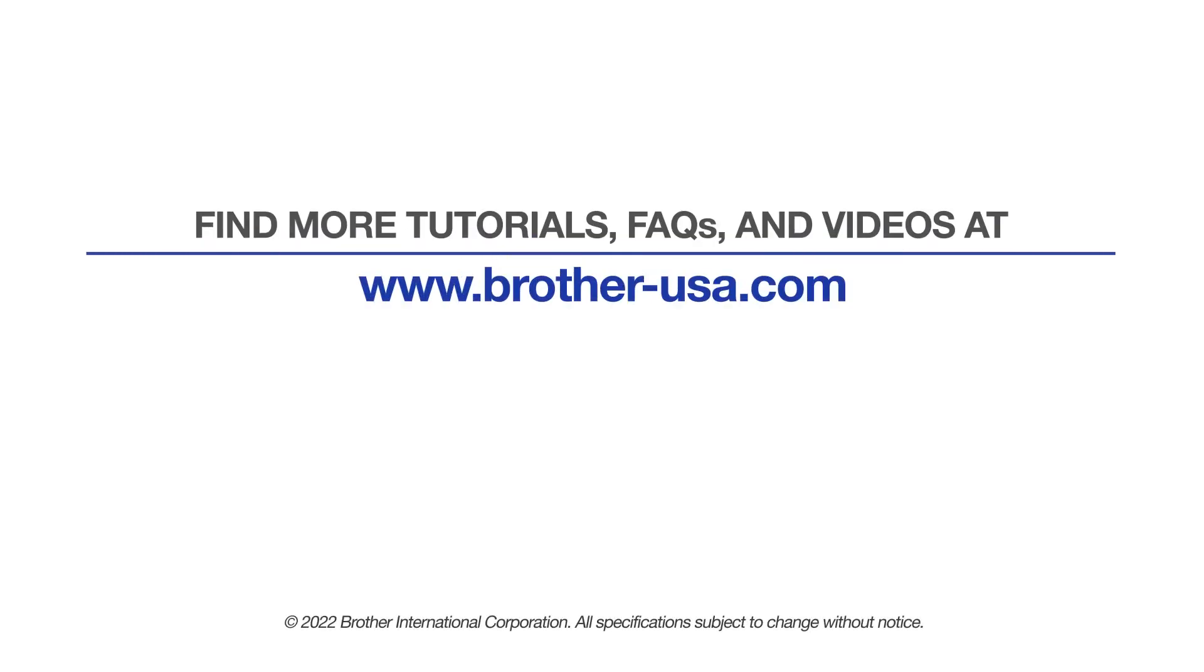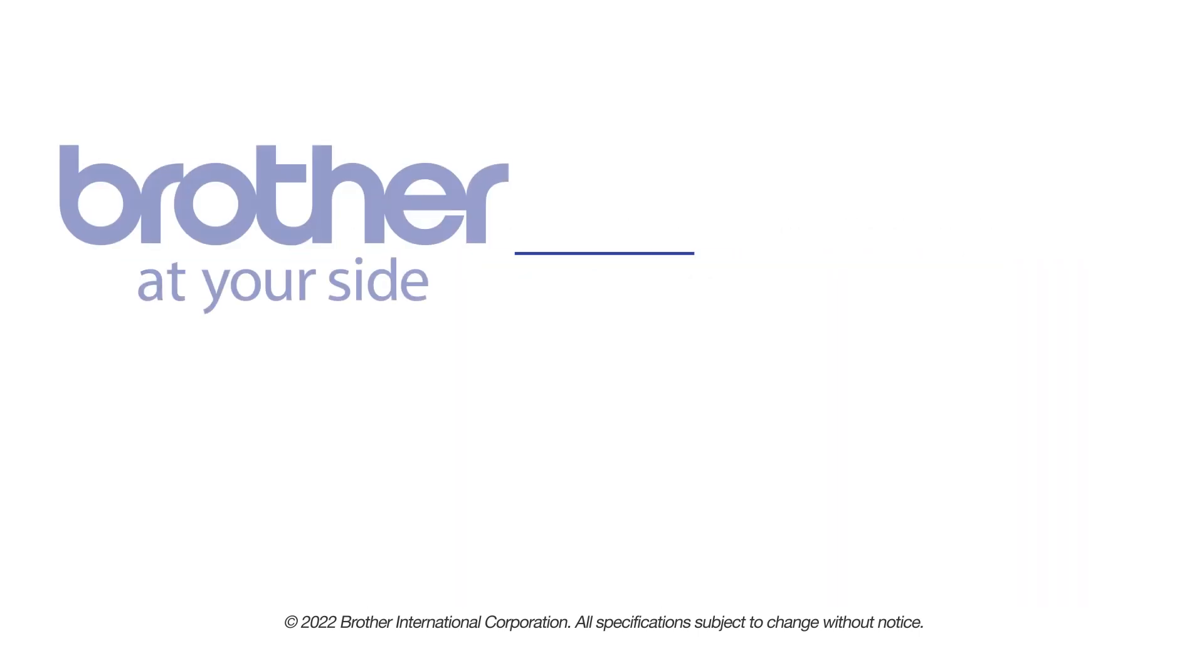For more tutorials, FAQs, and videos, visit us at www.brother-usa.com. If you found this video helpful, be sure to subscribe. Thank you for choosing Brother.